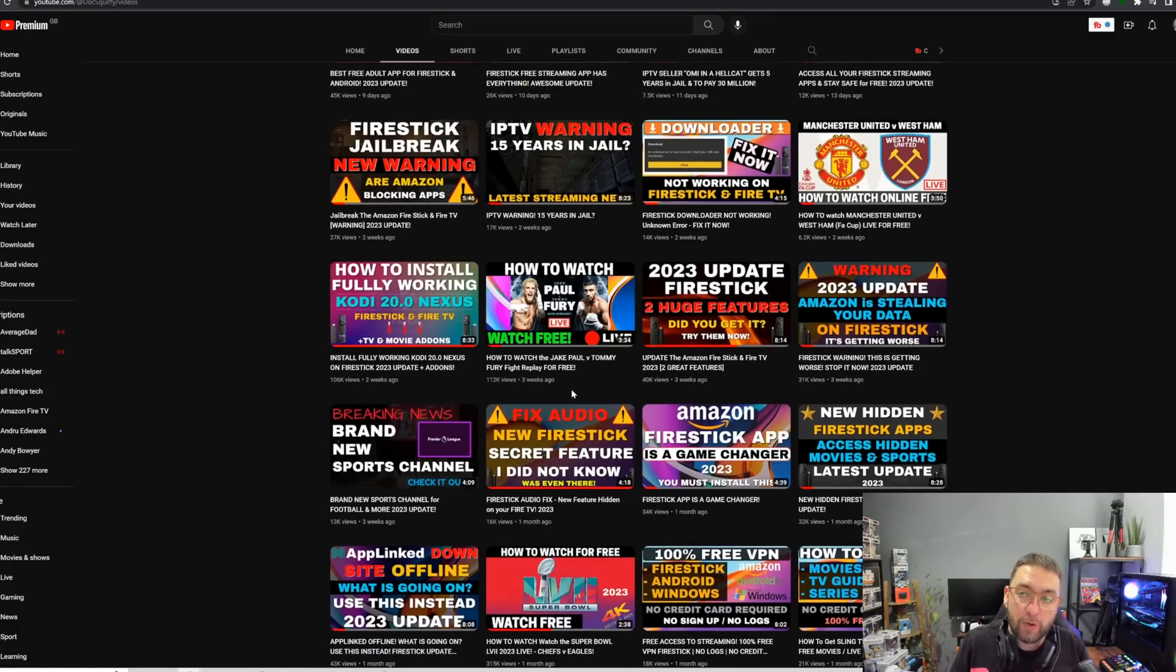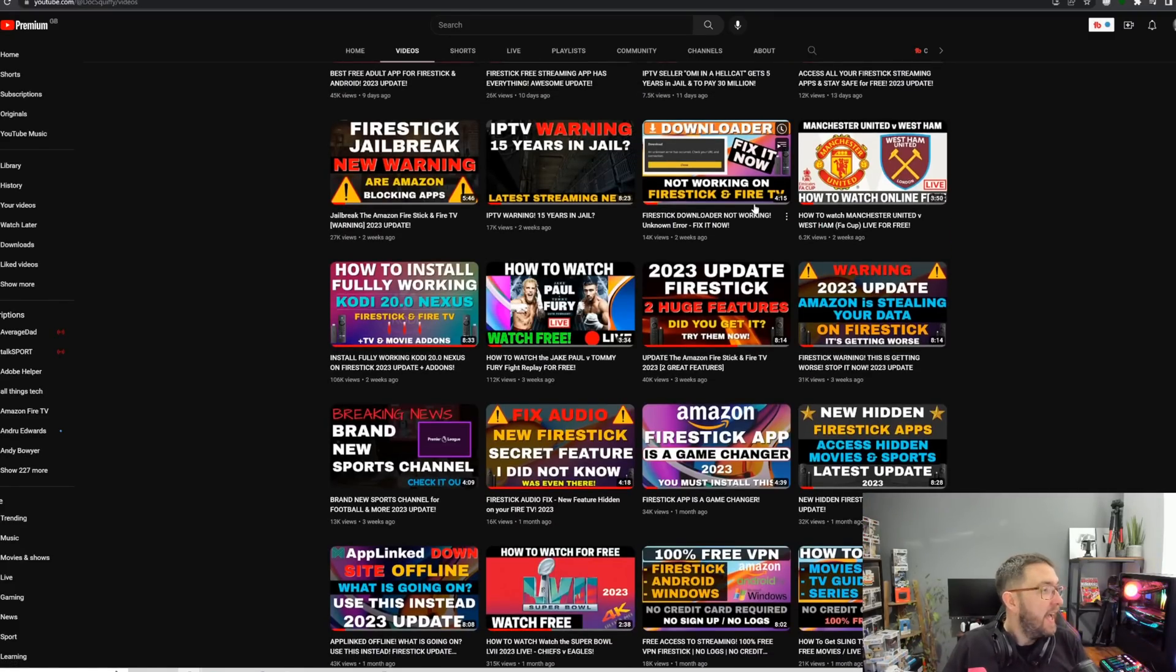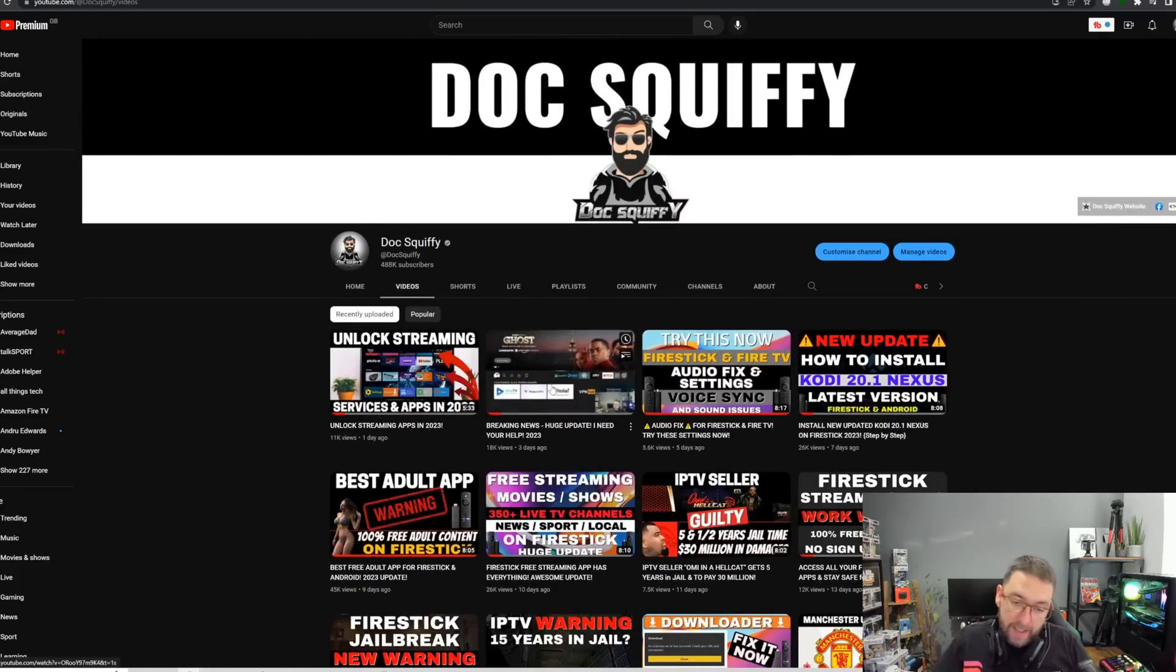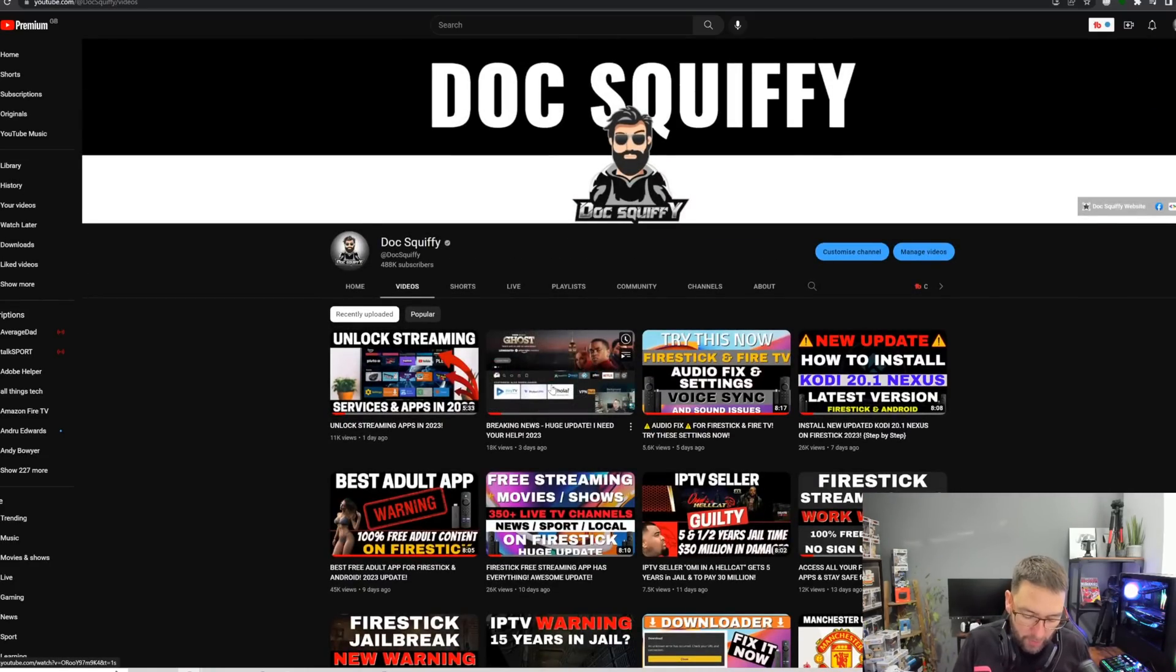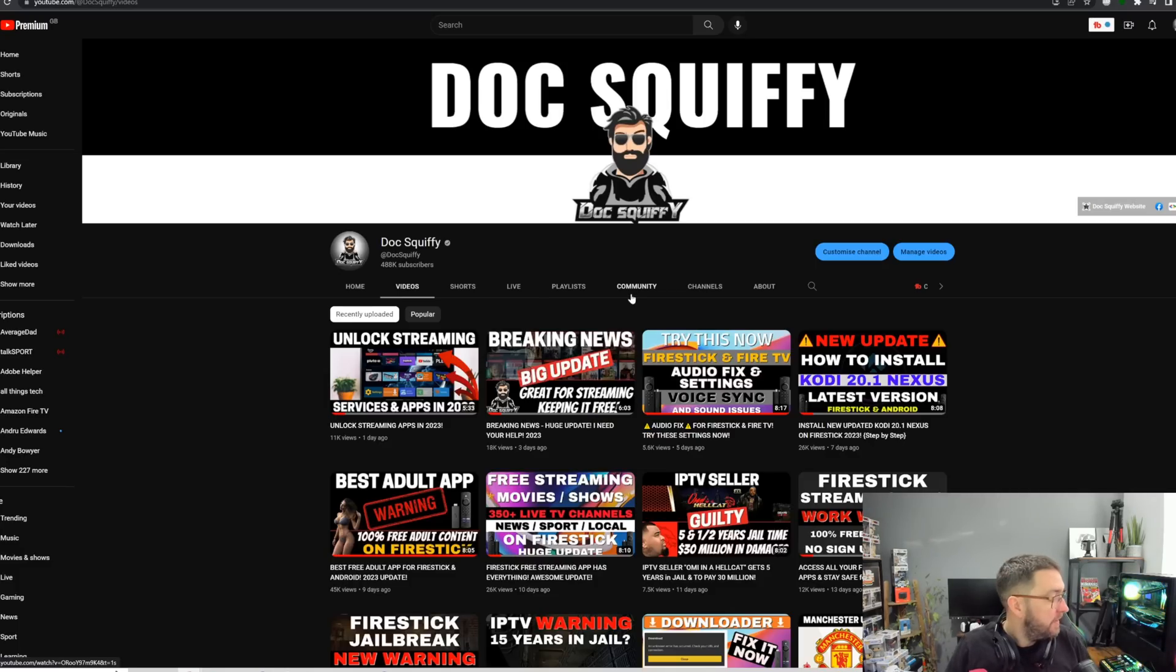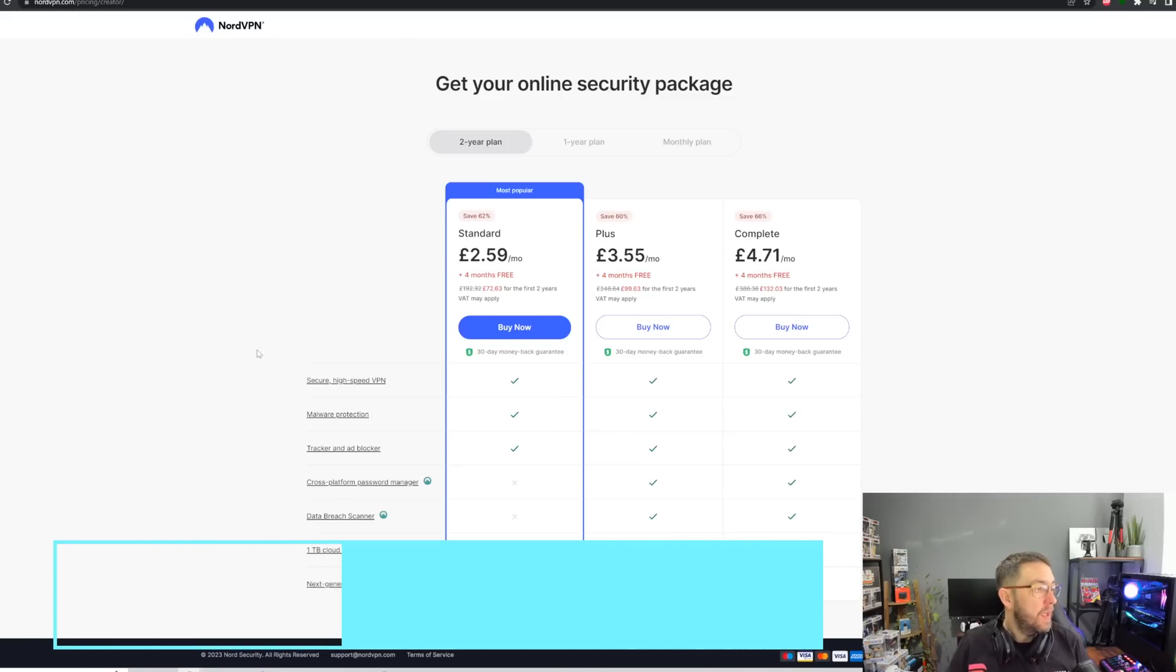All on one channel. So do hit that subscribe button and do join the community. Linked underneath, you'll find our Discord where you can come and ask any questions regarding all of this, and you'll find our Twitter and Facebook. But Discord is a very good place to be.